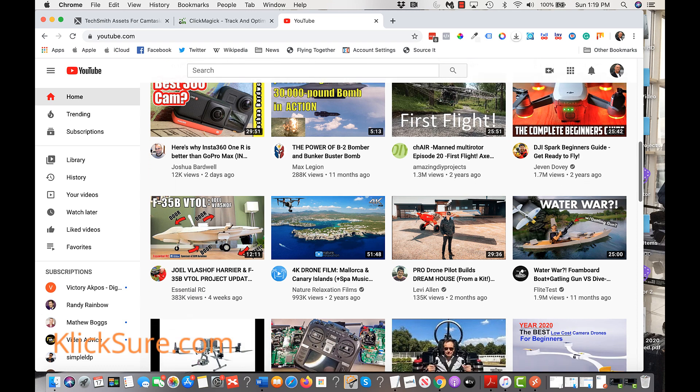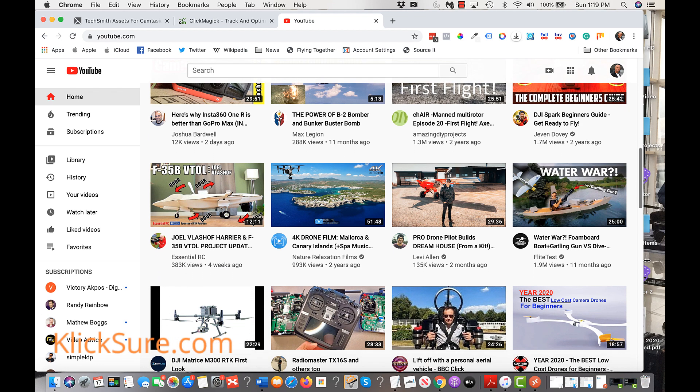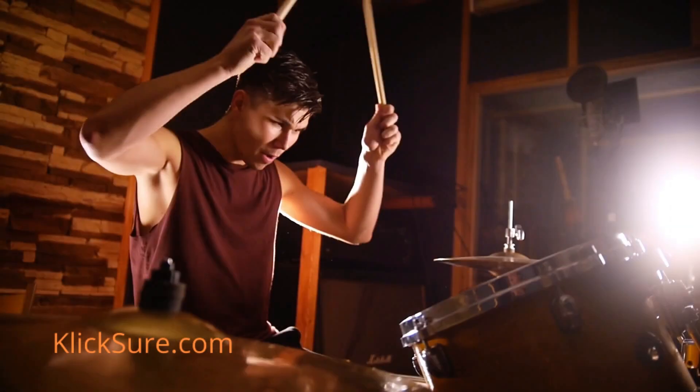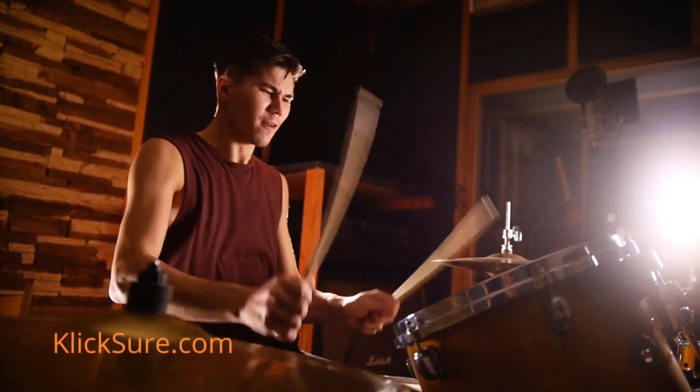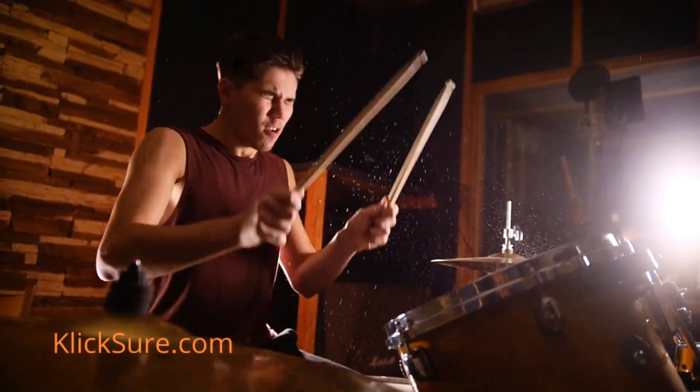Fortunately, it's super easy to do this using ClickMagic. For this example, I'm going to use, drumroll please, this channel and ClickMagic itself.